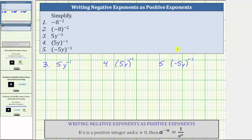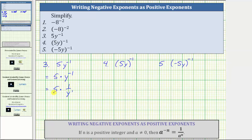Going back to number three, the exponent of negative one is only attached to the base of y. This is equivalent to 5 times y raised to the power of negative one. And y raised to the power of negative one equals one over y raised to the power of positive one, giving us five times one over y. This simplifies to five over one times one over y, which gives us five over y.